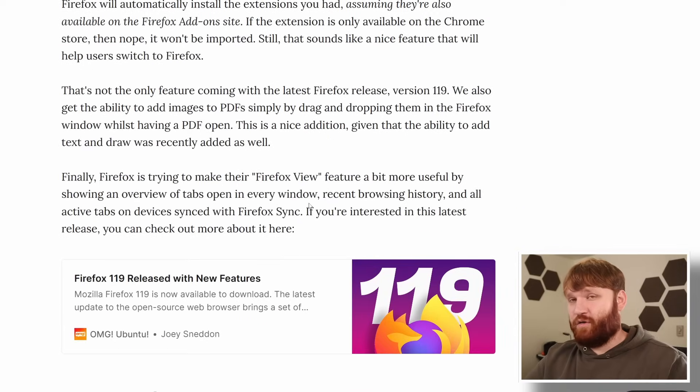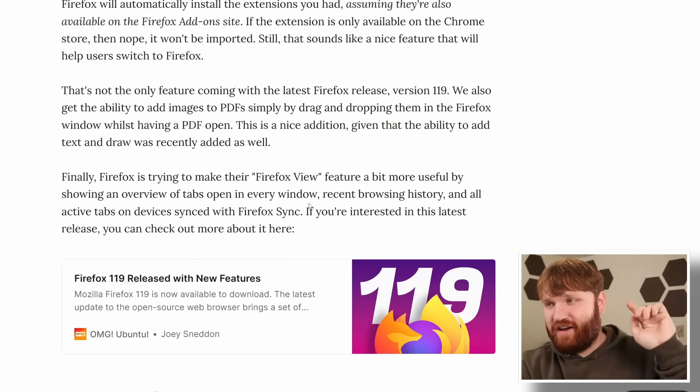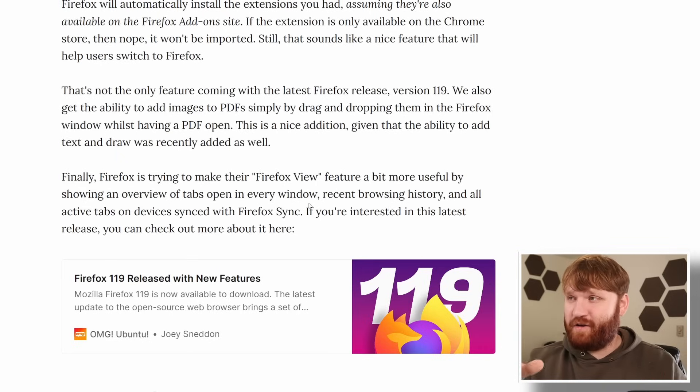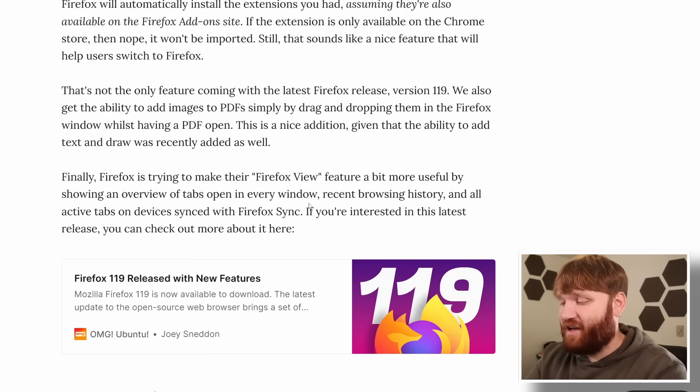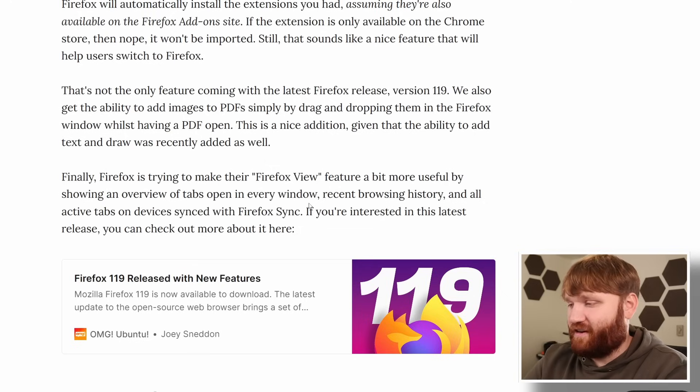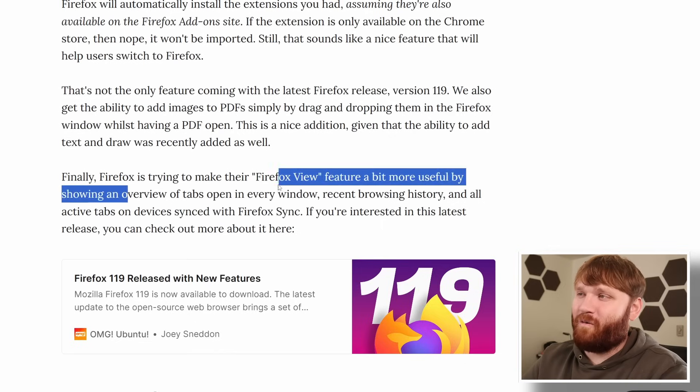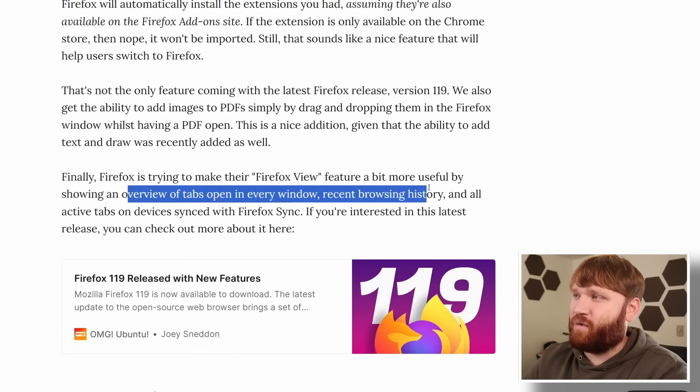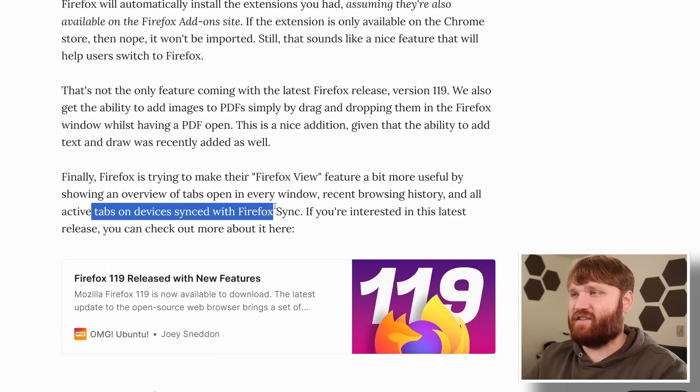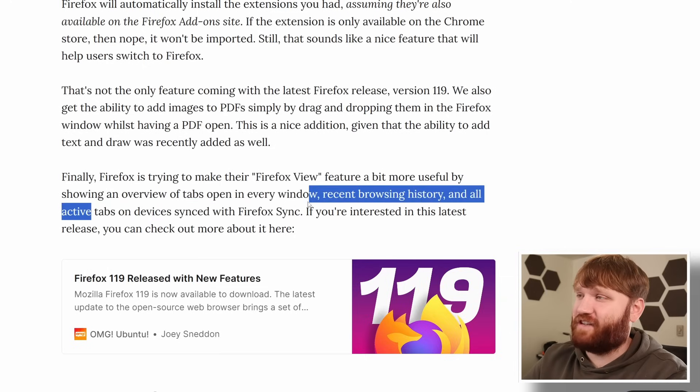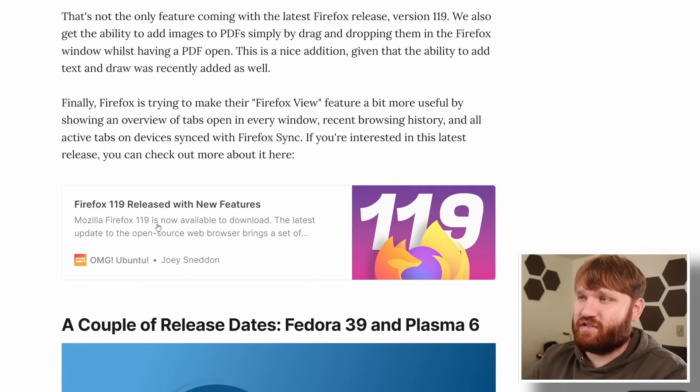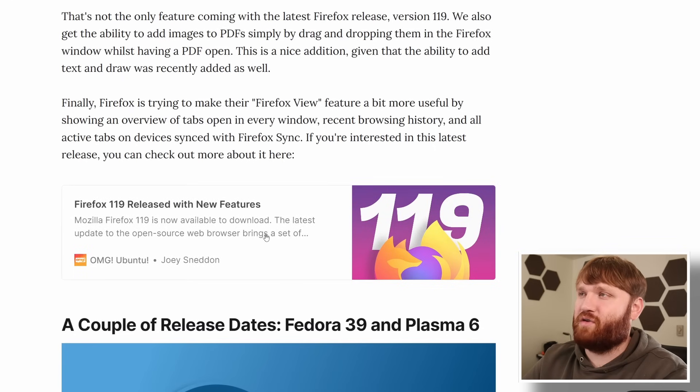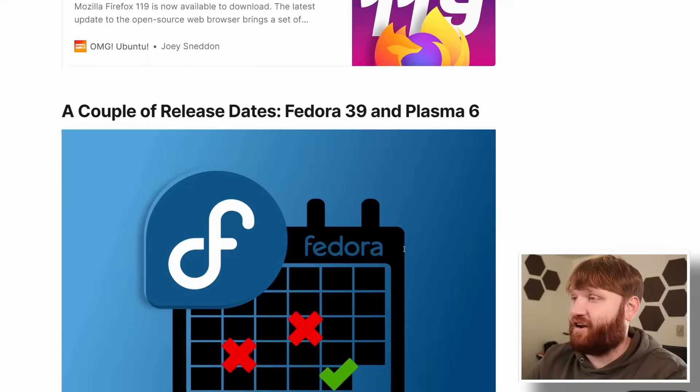And then we have Firefox view. If you use Firefox you notice that little Firefox icon that you can click and get their Firefox view. They're trying to add a bit more functionality to that. I remember when that first came out a lot of people were up in arms. Granted you could right click on it and remove it. Now it is showing you an overview of your tabs open in every window browsing history. All the active devices if you use Firefox Sync which is actually a pretty decent feature if you trust that. And of course if you're interested in this latest release there's a wonderful article on OMG Ubuntu which goes into a little bit more detail of what we covered here.